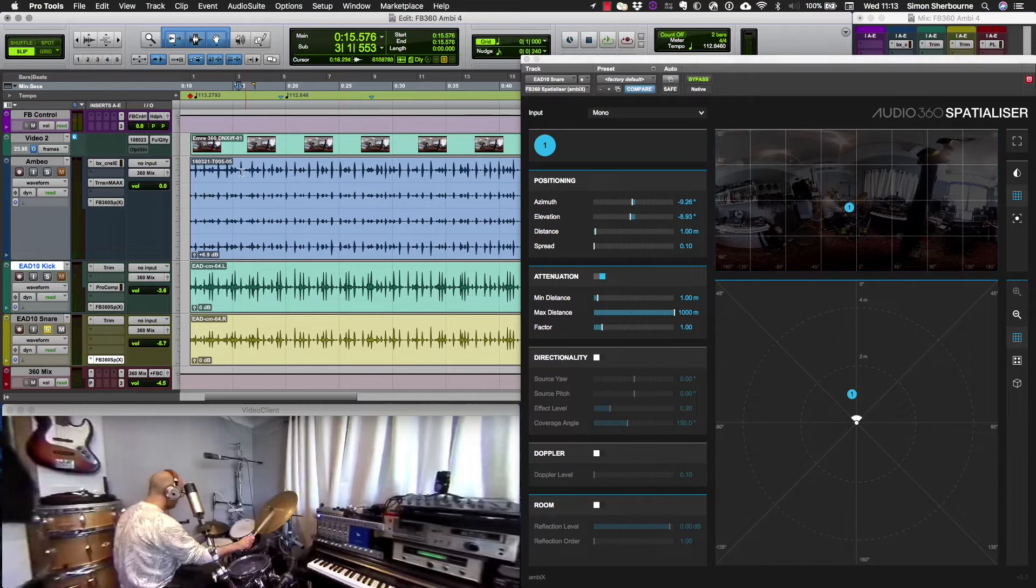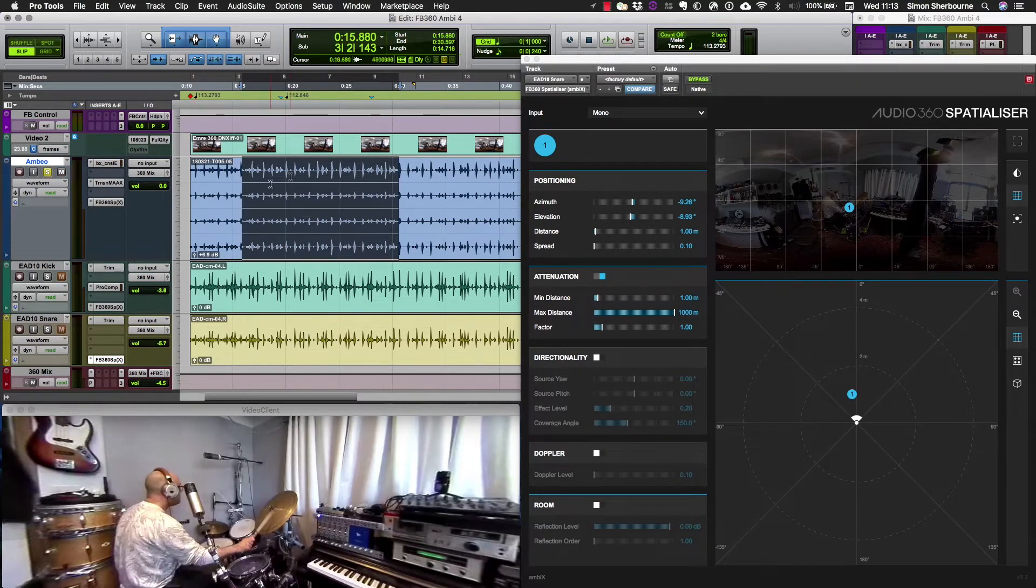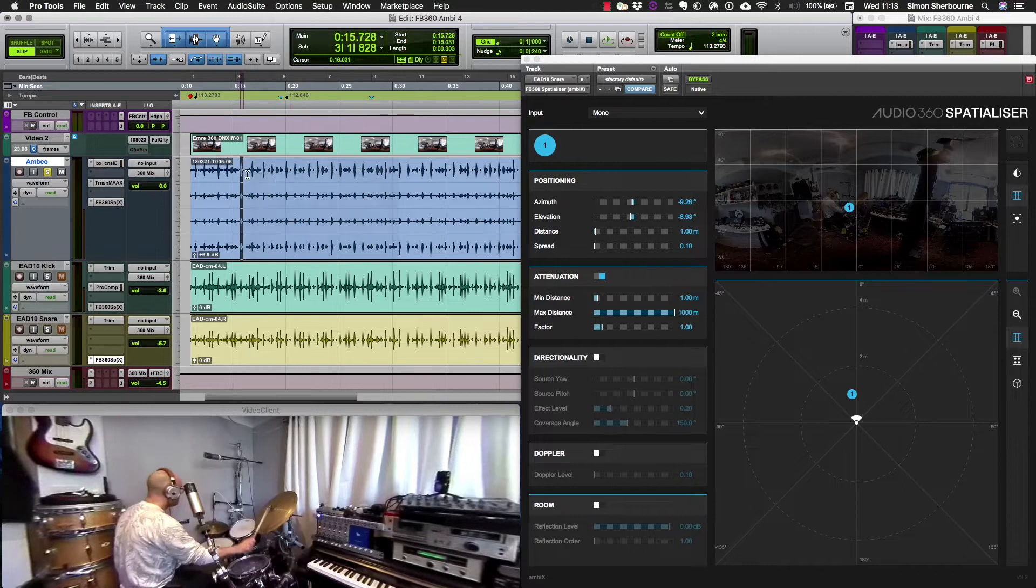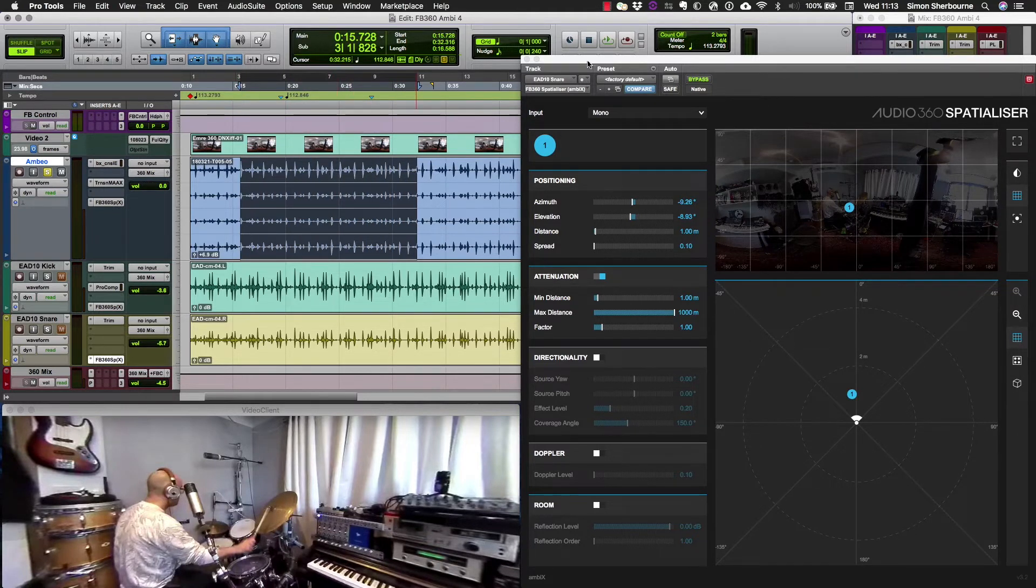Now the last track we have here is an Ambisonics recording made using a Sennheiser Ambio mic. So it's a four-channel first order Ambisonics recording.